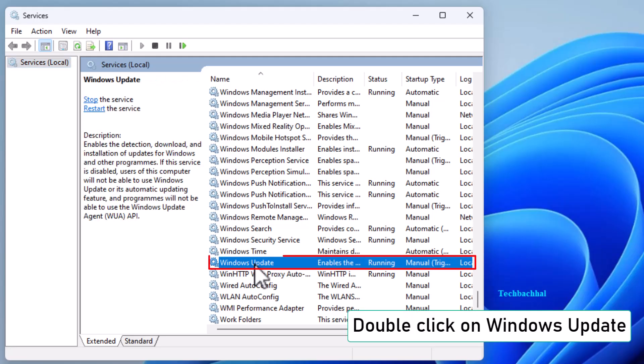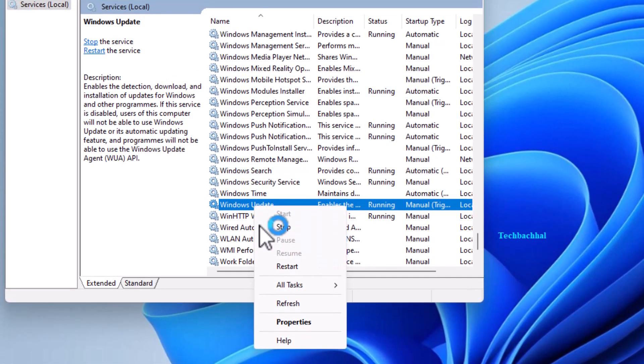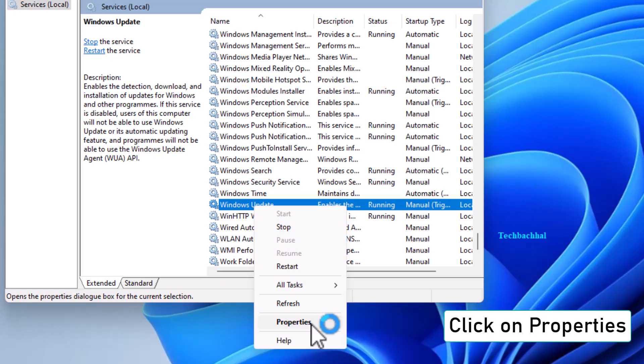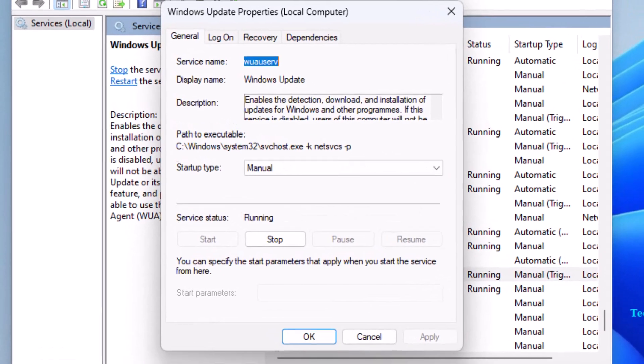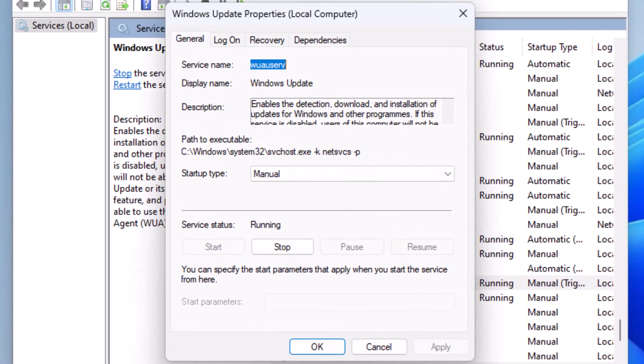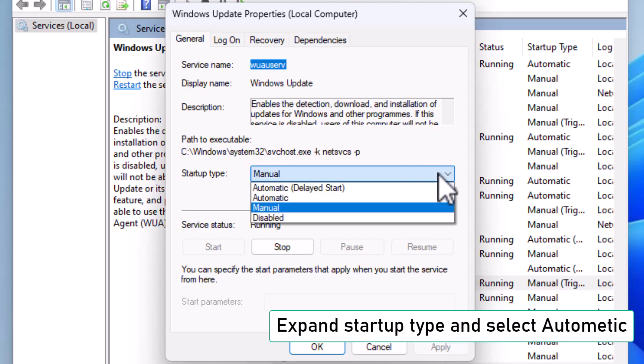Find Windows Update in the list and double-click on it. In the Properties window, click on Startup Type. Expand the drop-down and select Automatic.